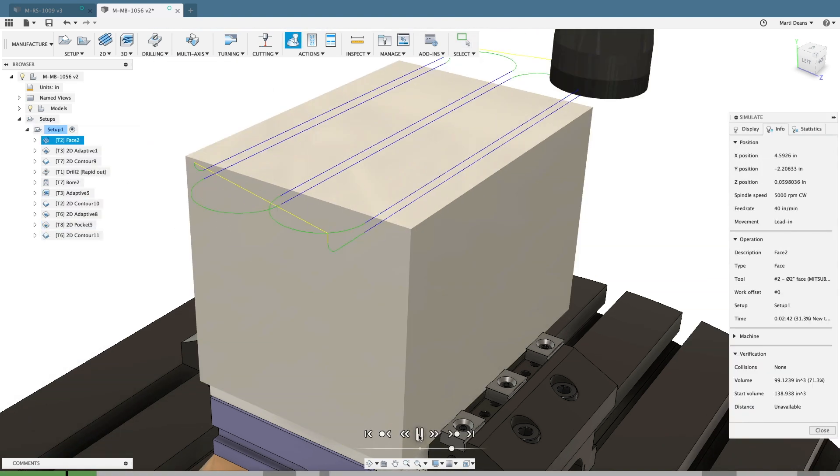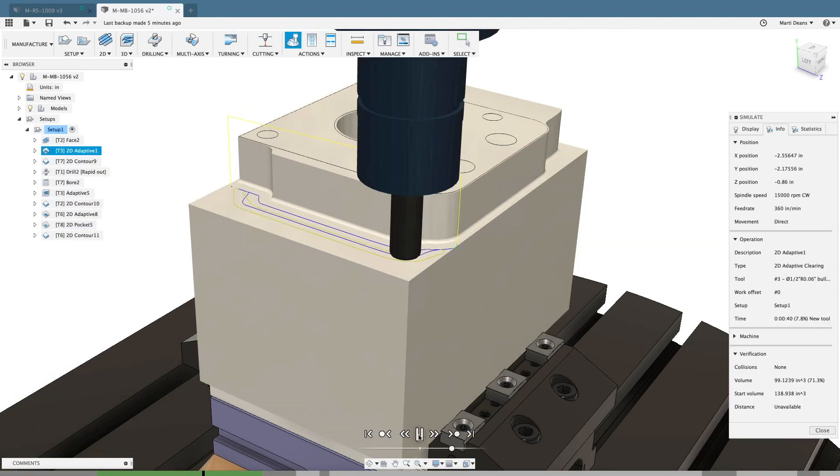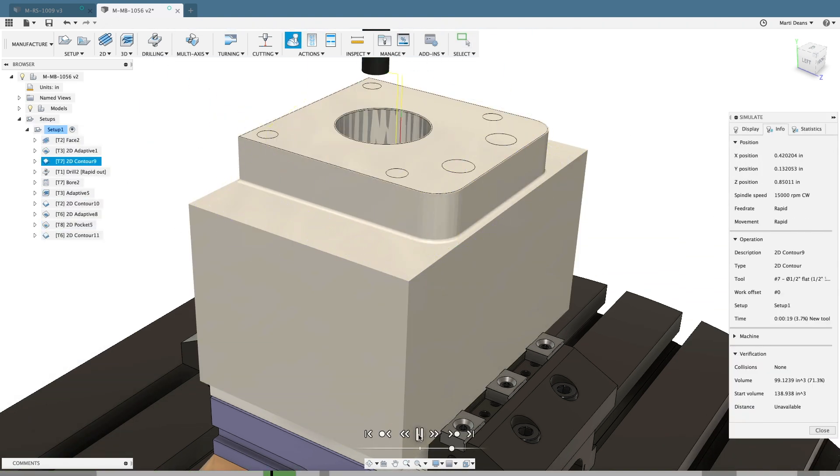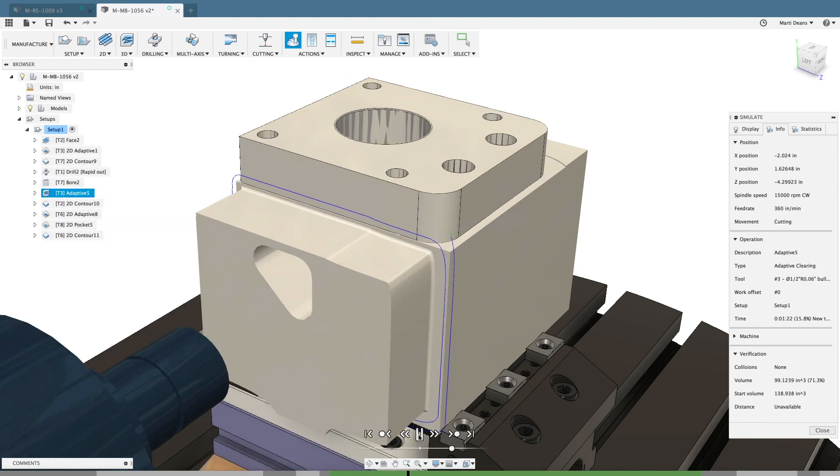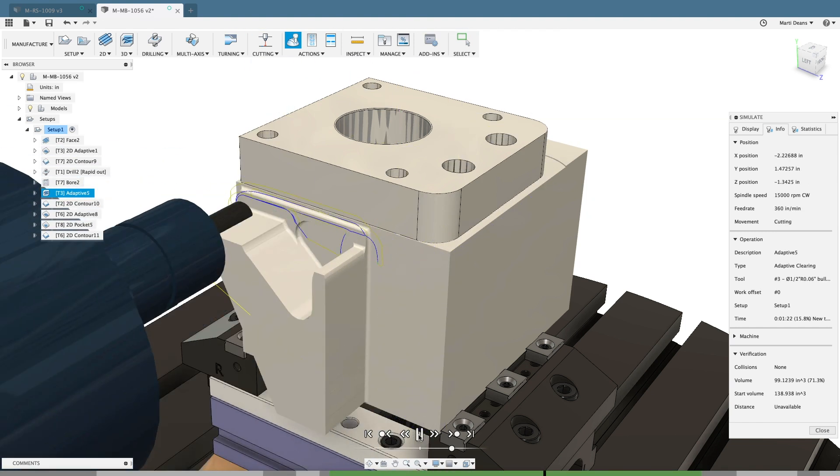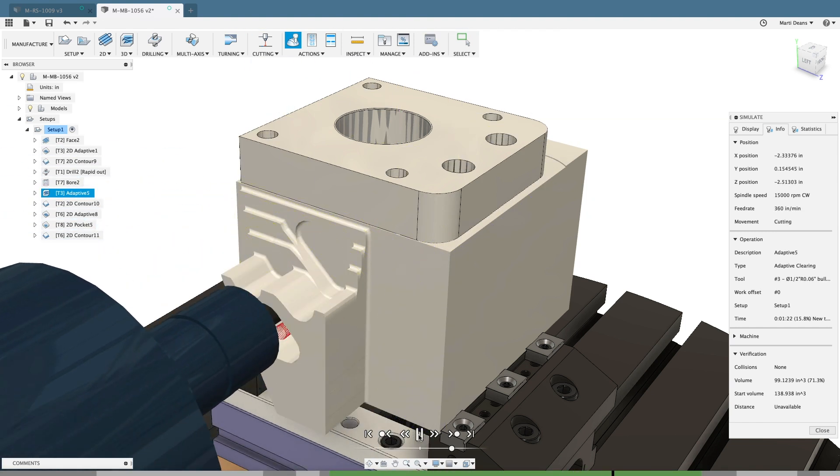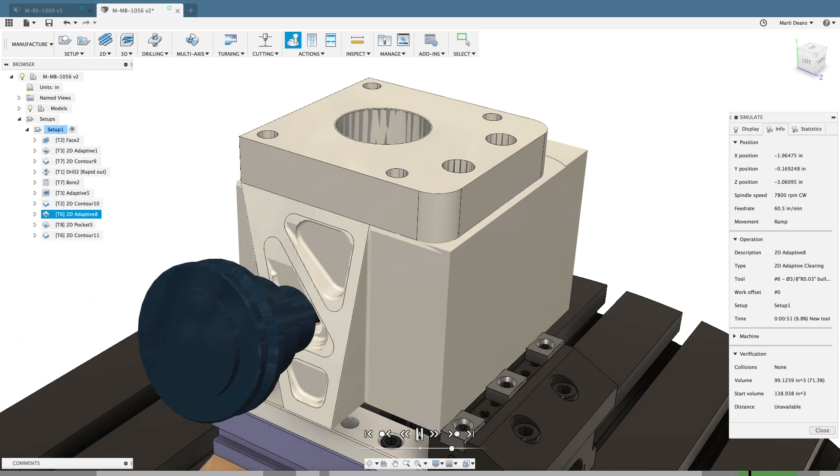Verify your positional 5-axis toolpaths with stock simulation, including the tool, holder, workholding, and machine table to ensure there are no collisions before you head to the machine.